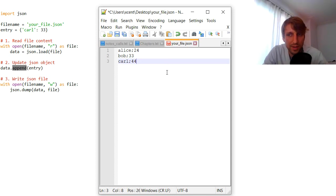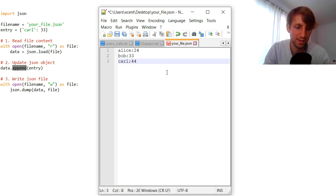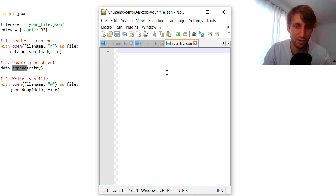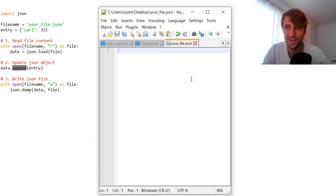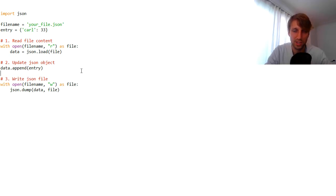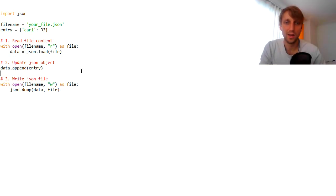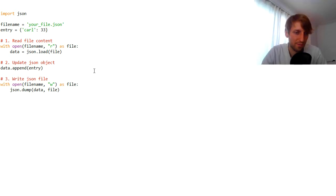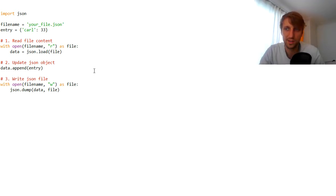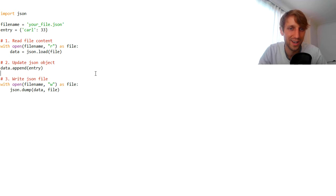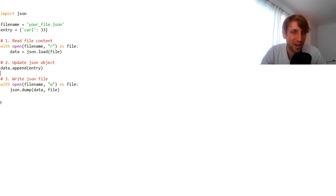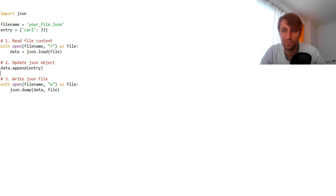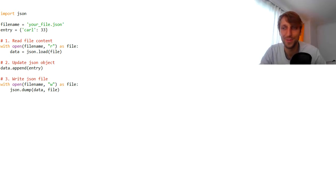For one reason or another, you may be forced to use this JSON updating mechanism — that's why I've added it to the blog. Thanks for watching this video. I wish you well and see you in the next video. Bye.